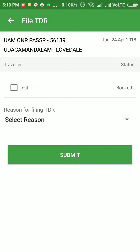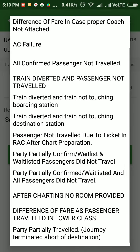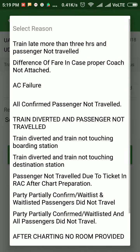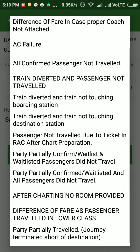Here I'll get the traveler — that is the passenger detail — and the reason for filing TDR. I'll select the passenger and I'll select the proper reason. Remember that the reason should be proper and valid to file a TDR.